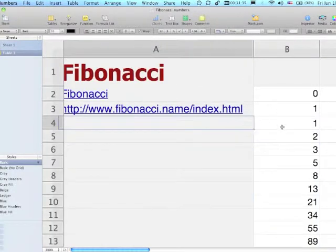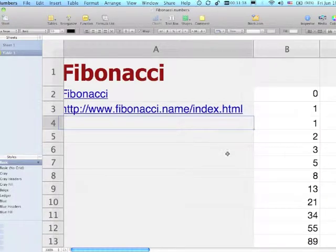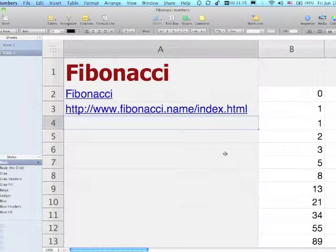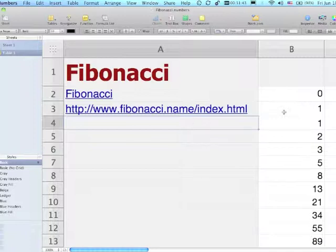Going back to the top, we've quickly generated the Fibonacci sequence. The task here would be to challenge students to try to come up with the appropriate formula to generate that particular sequence.